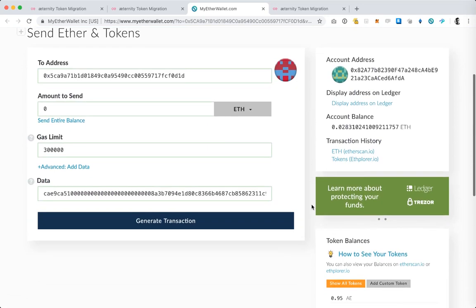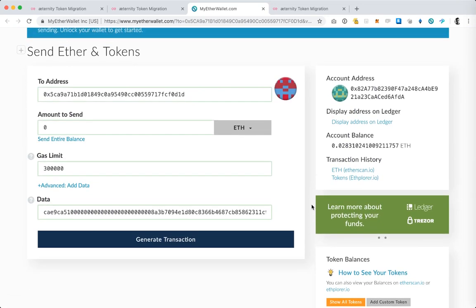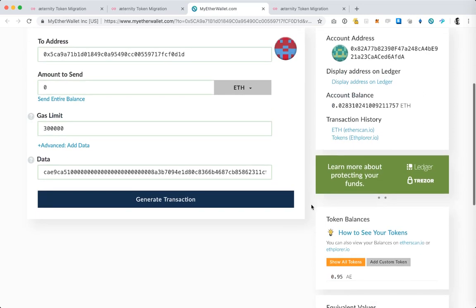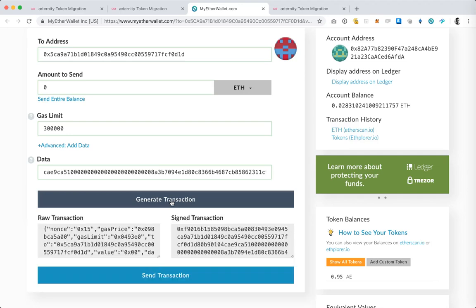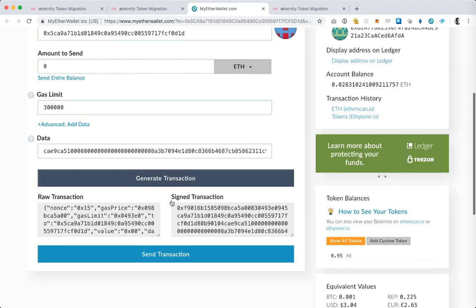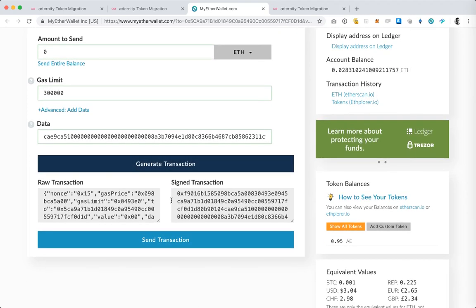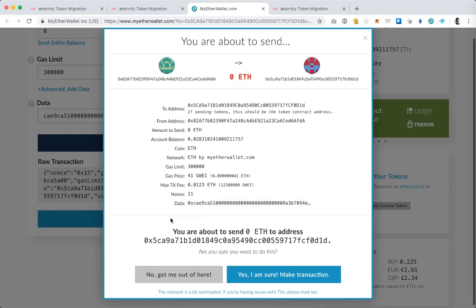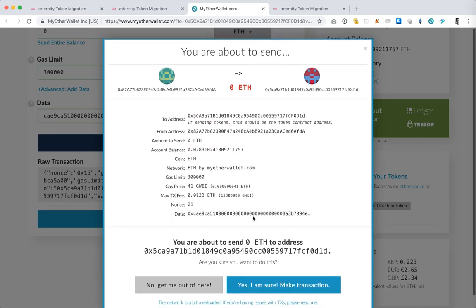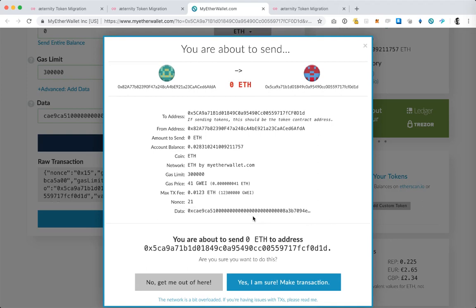On the next screen I can review the information related to the transaction and I can see my ERC-20A token balance here in the bottom right. And now I'm happy with everything so I'm going to hit generate transaction. At this point on the Ledger device itself I'm prompted to confirm the address and some of the other information. So I'm going to press the right button on the Ledger device and the transaction has been generated. At this point I can hit send transaction and I'm again prompted to review the information before I confirm that everything looks good. So I'm happy with everything and I'm going to press yes I'm sure make transaction.